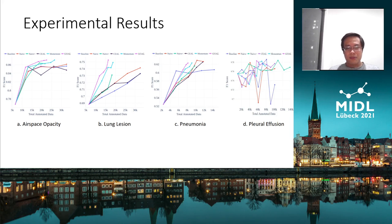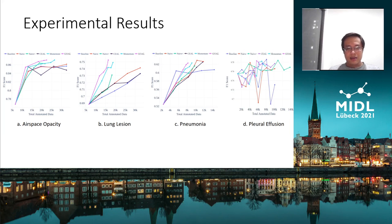In summary, our method uses active learning, online learning, coreset selection, and semi-supervised learning to increase the performance gain per annotated data. Experimental results show that our method outperforms other methods on human-annotated data. If you have any questions, please contact us. Thanks for watching.